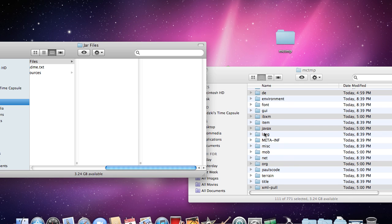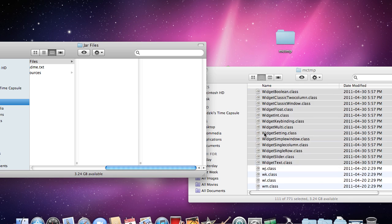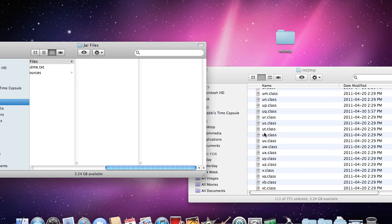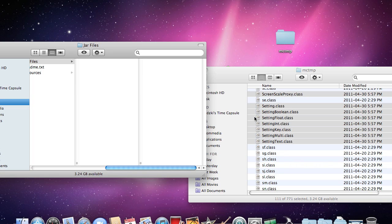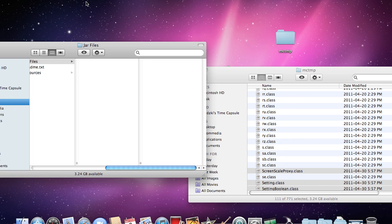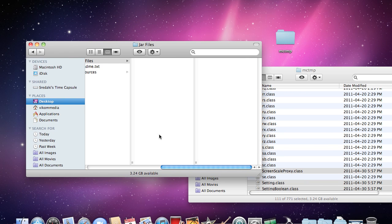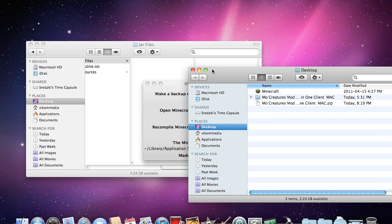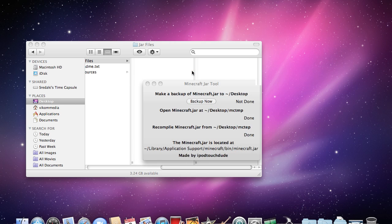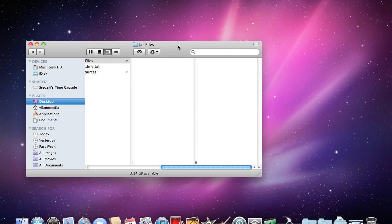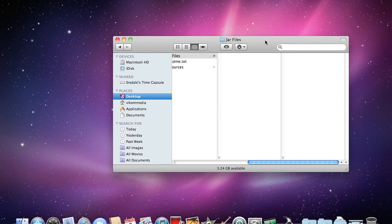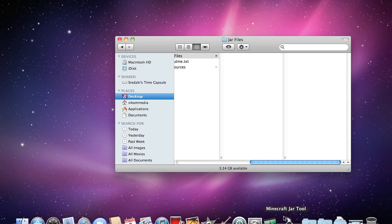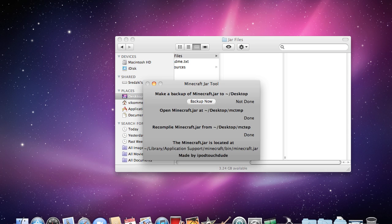And now you have a mix of all the mod files in your normal Minecraft files. And now you want to go back to your Minecraft jar tool and recompile now. And it will get rid of the MC temp folder and now you can close the jar tool from up here.